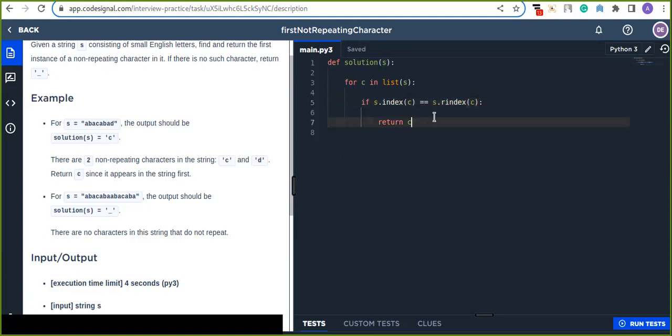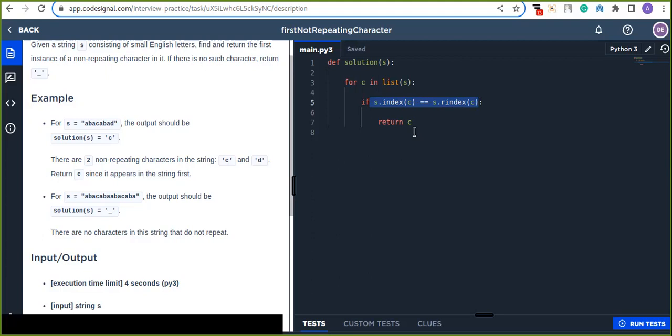So if the two are equal, which means the last occurrence and the current occurrence of the two, I mean that the same string character is equal, which means that string is not repeated. So that returns the character, the first.